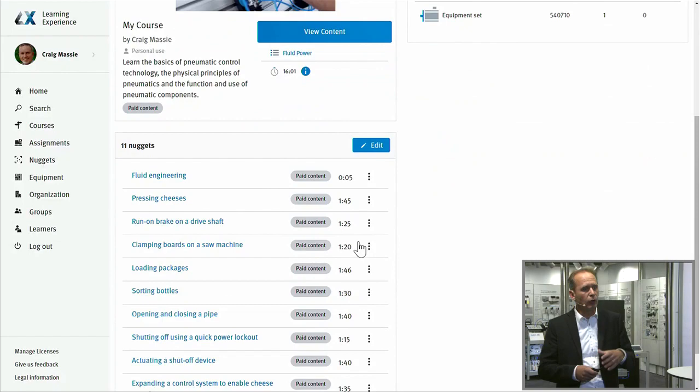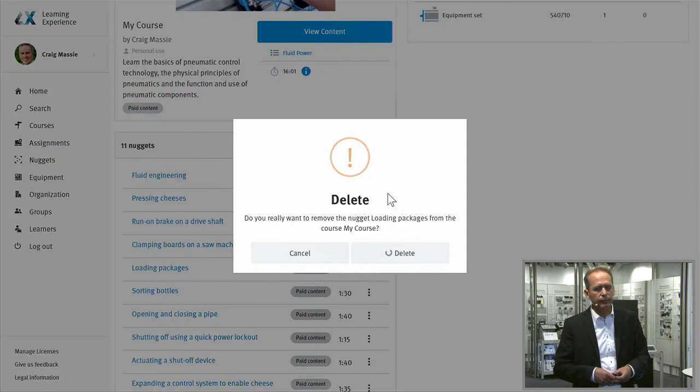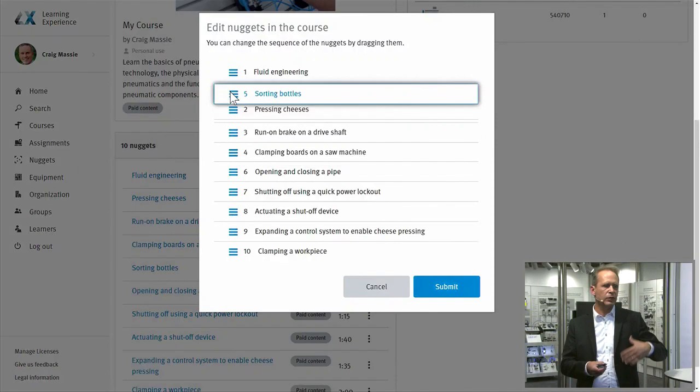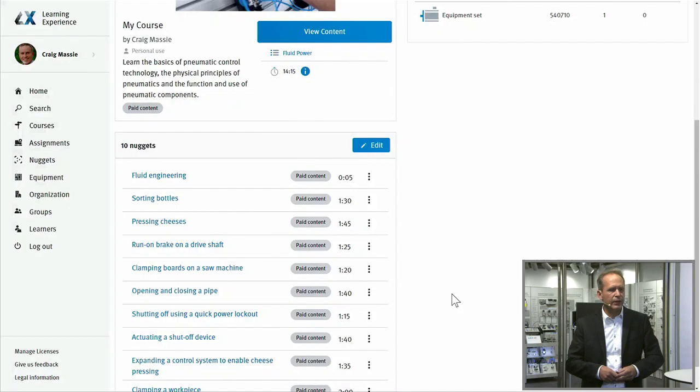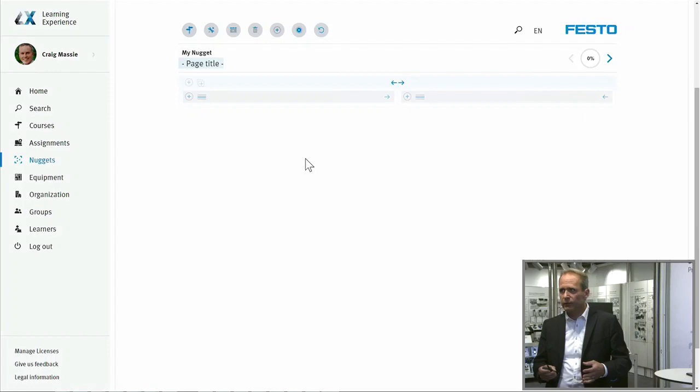On the other hand, the instructor is also able to change the order of the learning nuggets — for example, moving the sorting bottles task nugget to the front of all other nuggets, which can be done very easily. Moreover, and this is very special, we have an online authoring tool integrated into our Festo Learning Experience Portal. With this web-based authoring tool, you are able to create your own learning nuggets very easily.